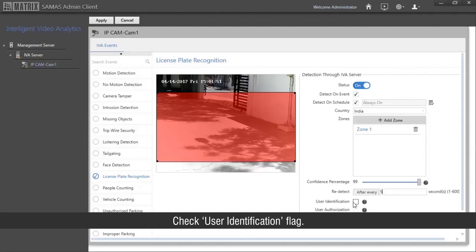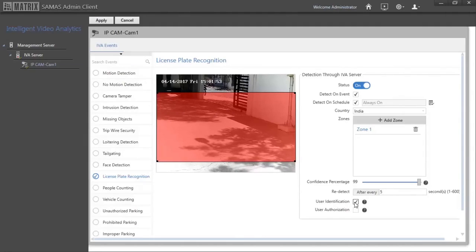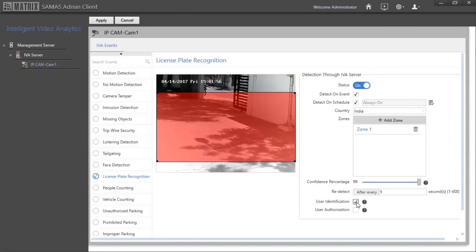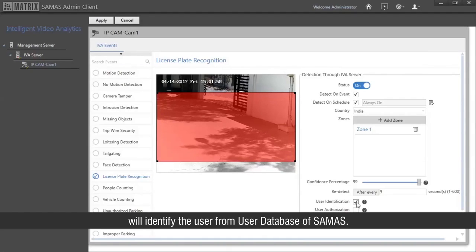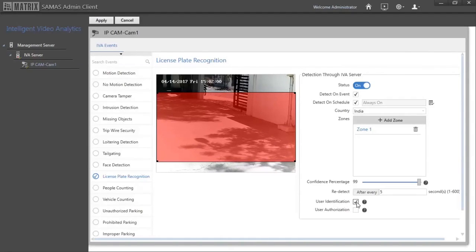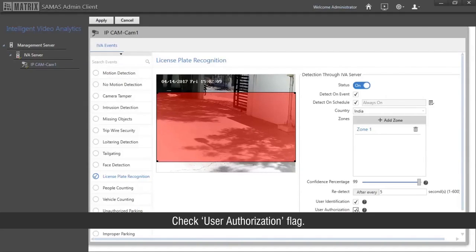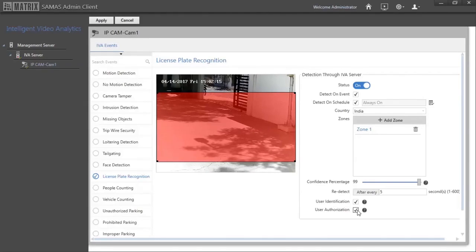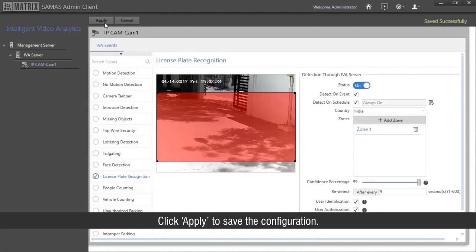Check the user identification flag. Enabling the user identification flag will identify the user from the user database of Samas. Check the user authorization flag, which allows the user to approve or reject the license plate detected. Click Apply to save the configuration.